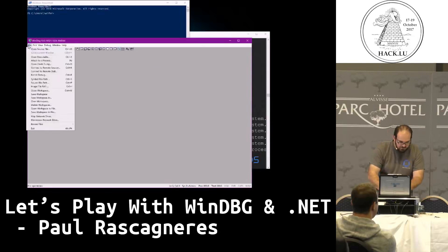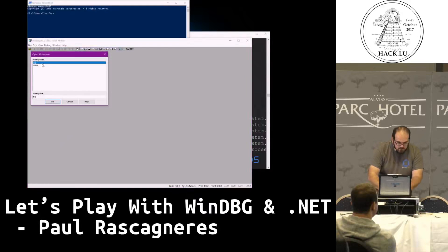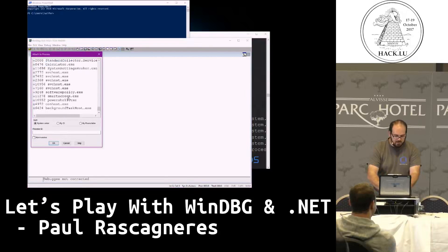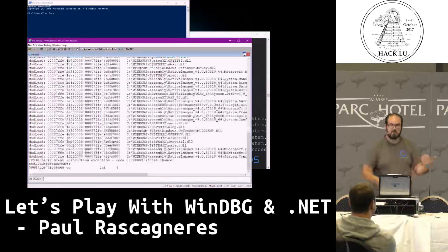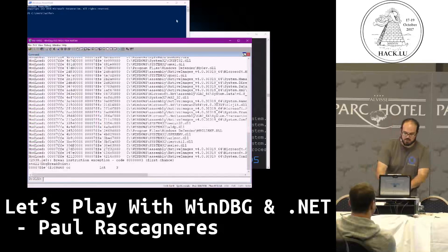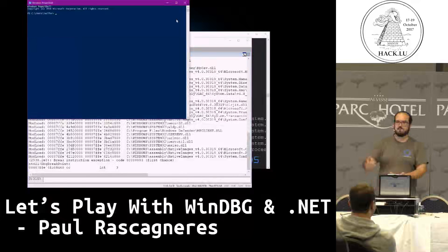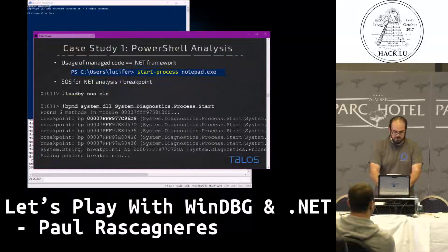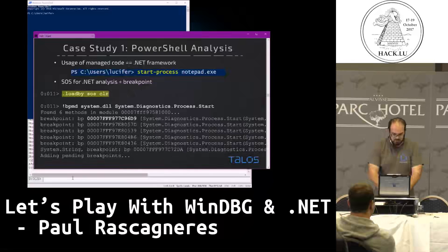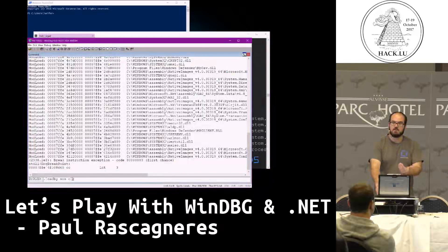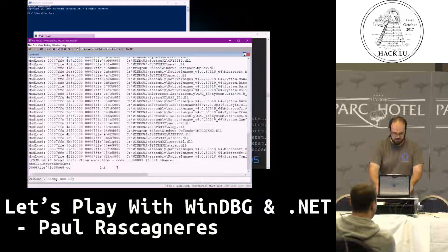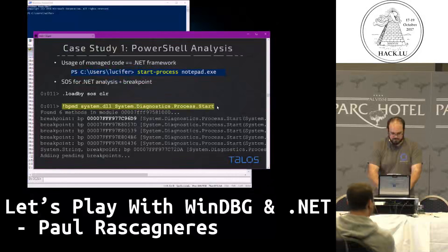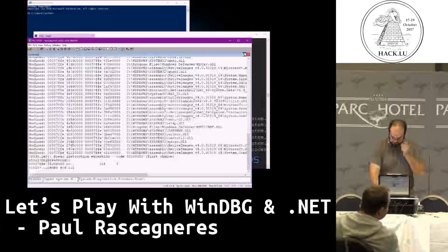I always launch the application. I'm going to increase the font for you. I can directly attach my debugger to PowerShell. At this time, I'm attached to the PowerShell application. The application is stopped by the debugger. At this time, I'm going to load the SOS extension — so I'm loading the support of .NET commands inside my debugger. It works.